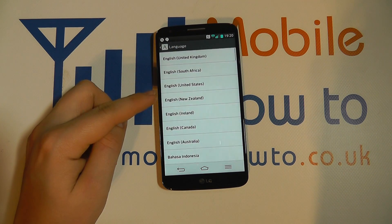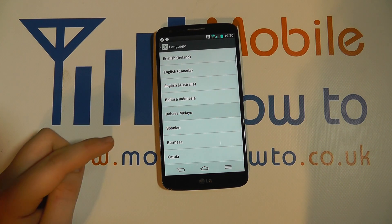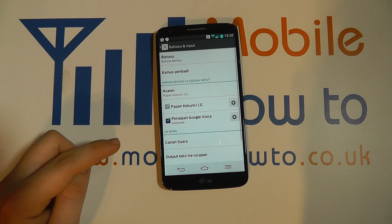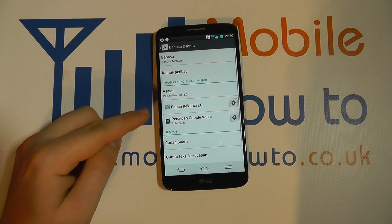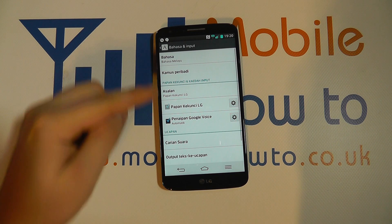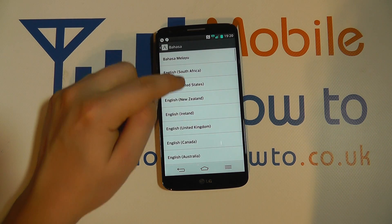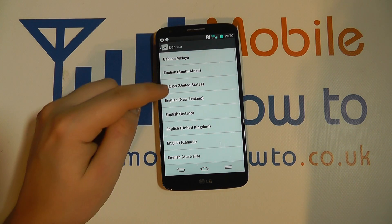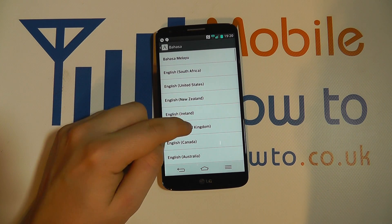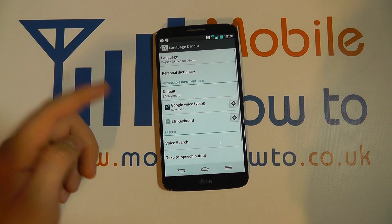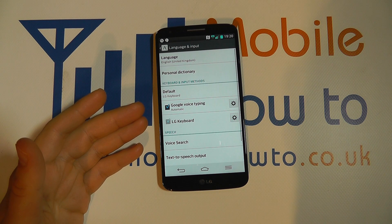To demonstrate this, if I go here and tap it once, you'll see how the language has now changed within the settings menu. I can then change it back from the list, and that's the phone language changed.